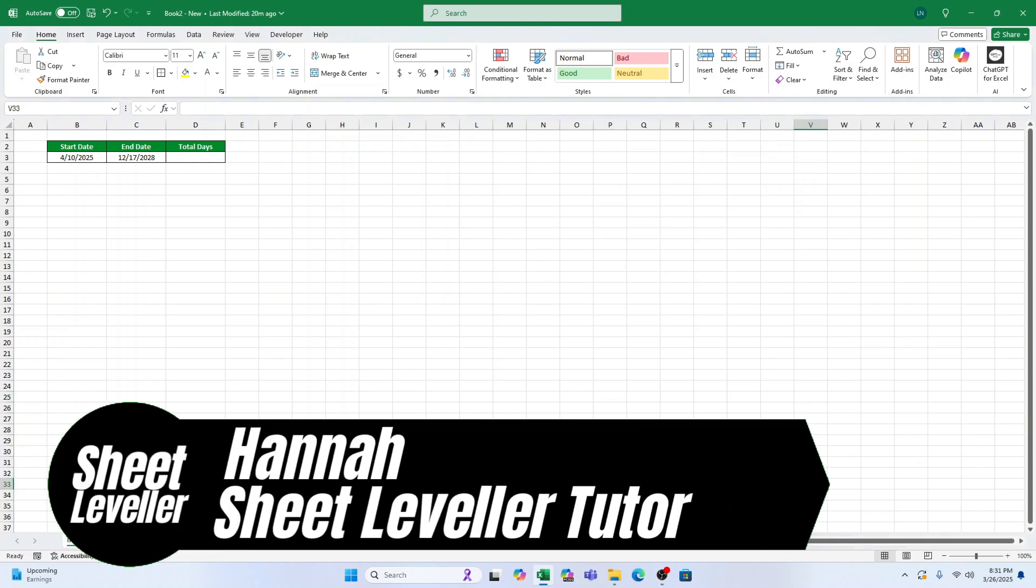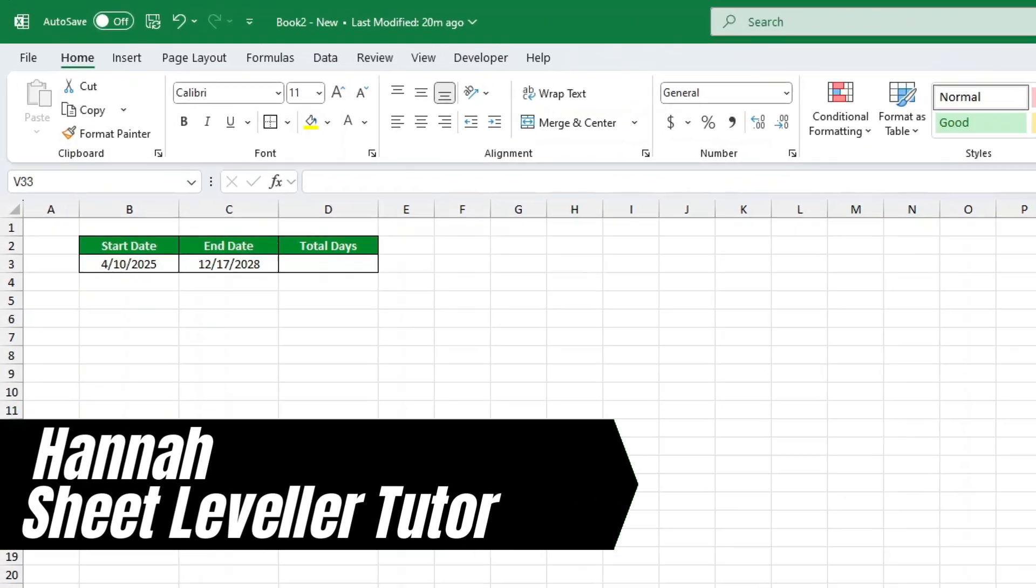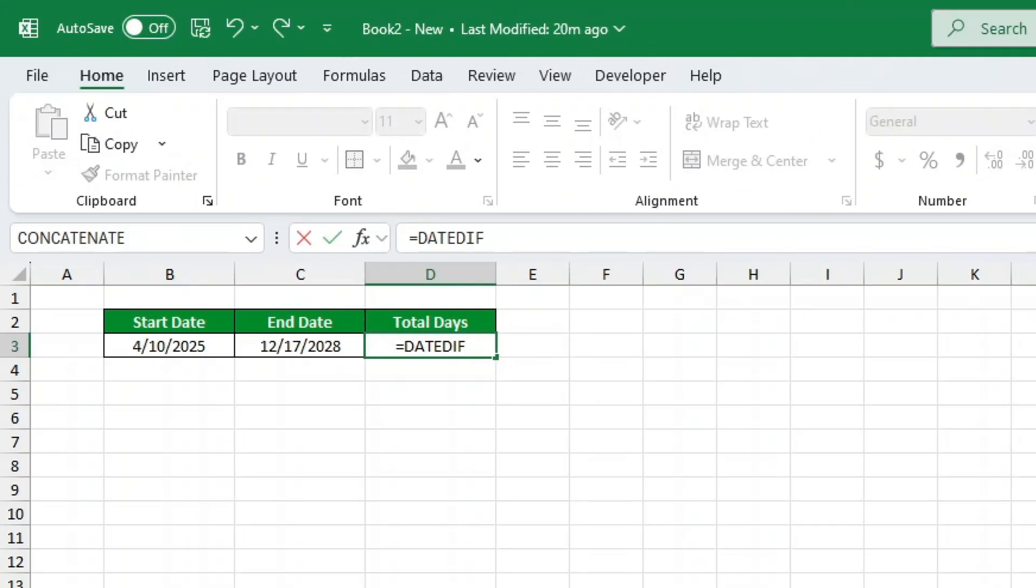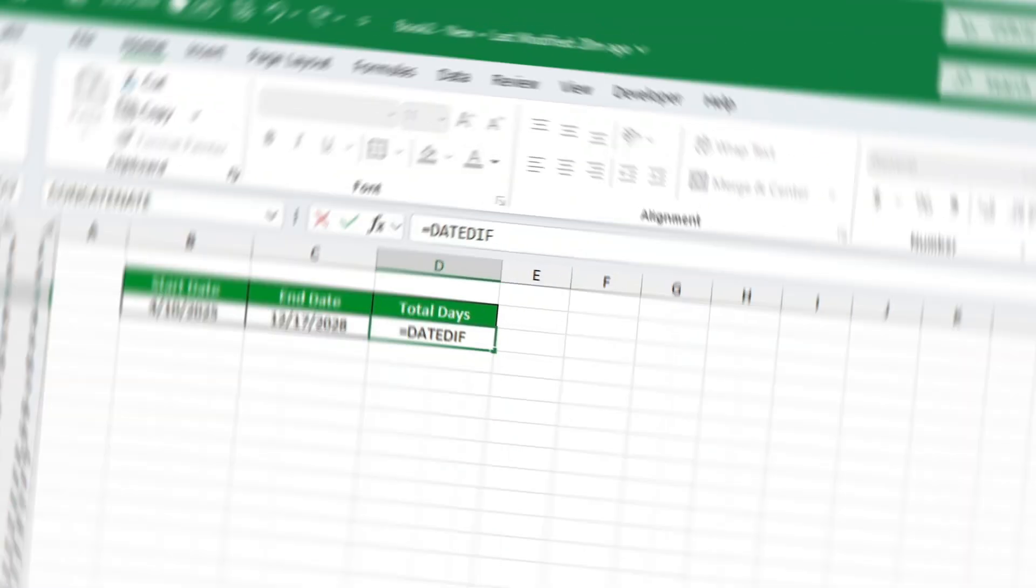Who doesn't love juicy office gossip? Well, I've got a secret to share with you about Excel. It's DateDiff, one of Excel's best-kept secrets for calculating the time between two dates.